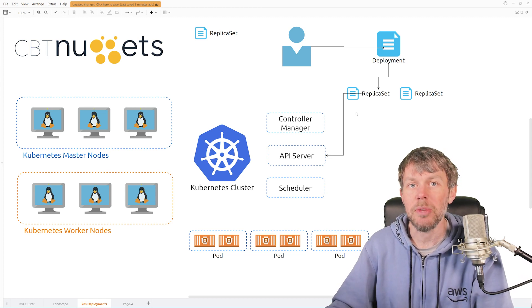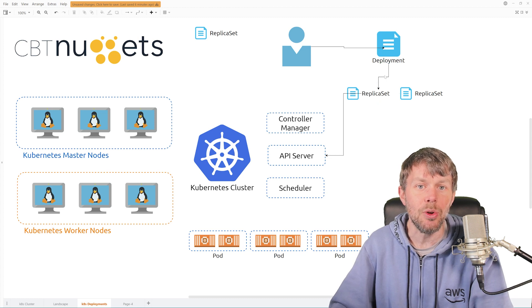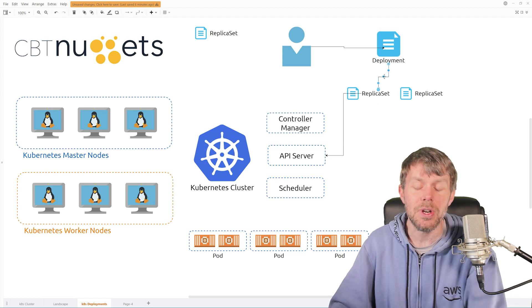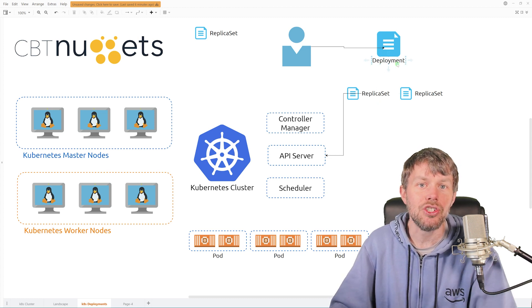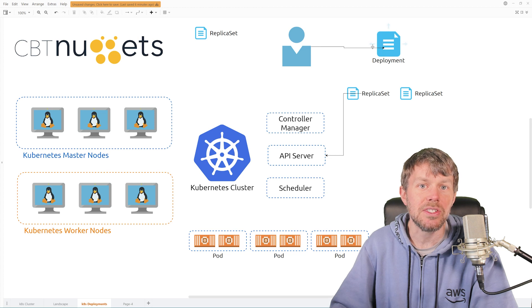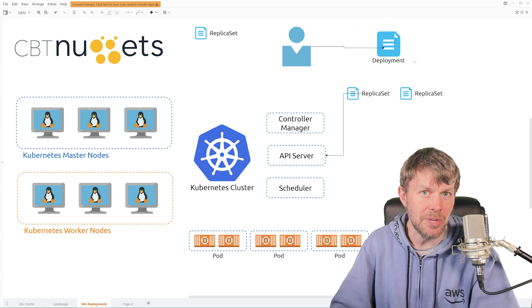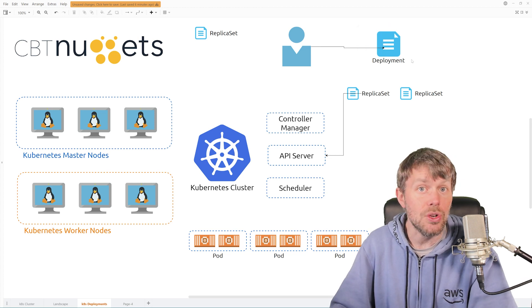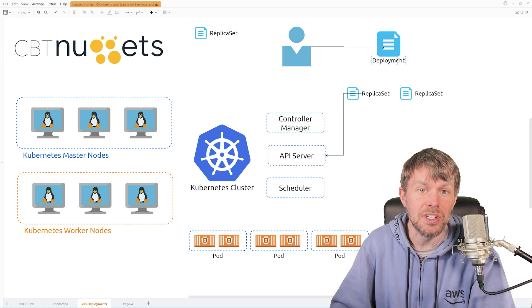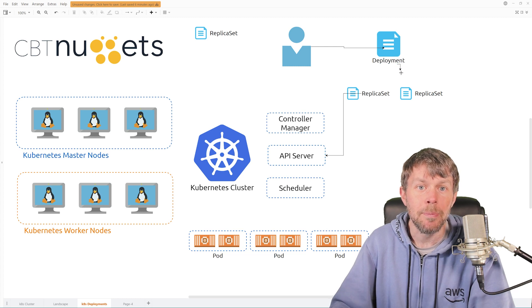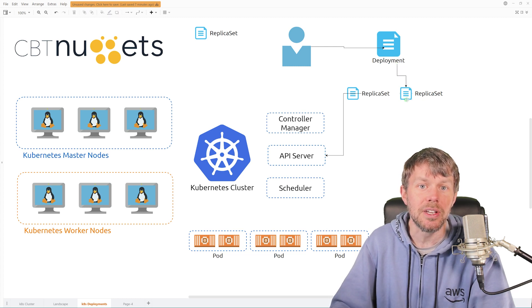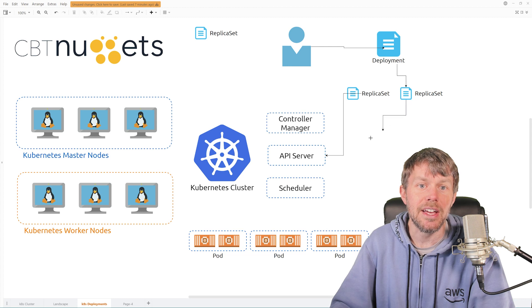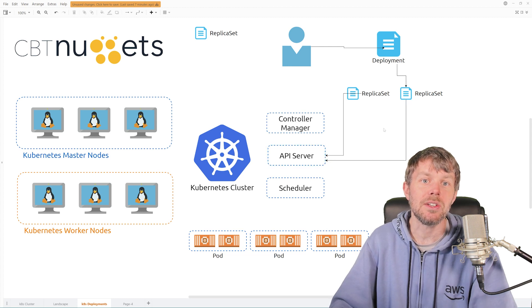And that's really helpful because the next time that you want to deploy a different version of your application, you basically just update this deployment configuration file. You point it to the new version of your container image that you'd like to deploy, and then it will go ahead and spin up a new replica set and deploy that out to your Kubernetes cluster.